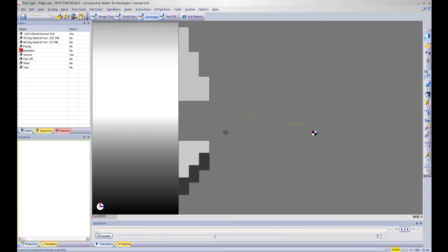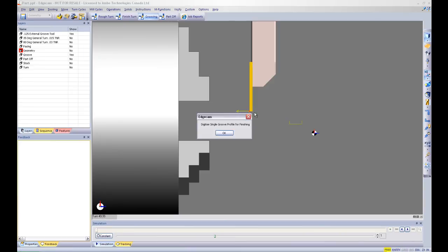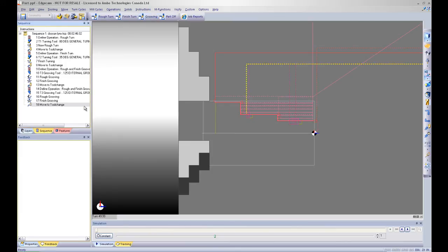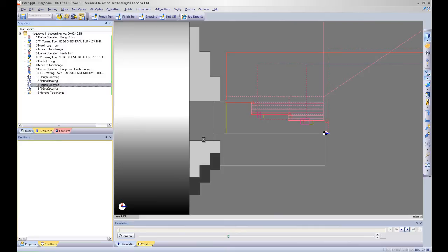As you can see here the only thing I am doing is selecting geometry. Edgecam is automatically selecting the appropriate tool for machining of this part and applying the appropriate tool path. Within a few seconds I was able to quickly program this part very fast and efficiently.